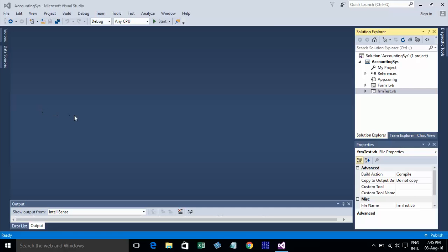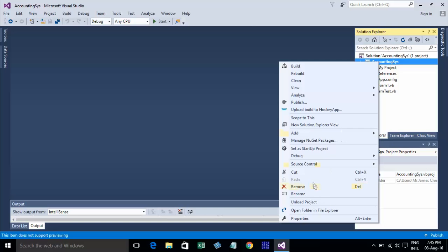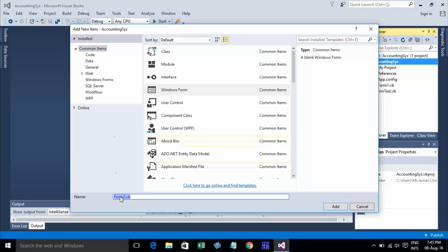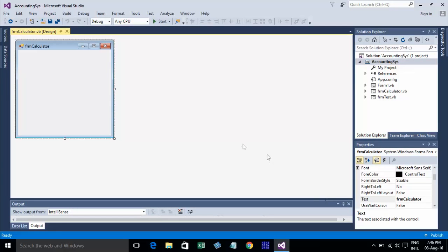Hello everyone, today I want to show you how to use Format in VB.NET 2015 and use tab order. I'll create a simple form calculator. I click on my project, go to Add, then Windows Form, and put the form name as 'Form Calculator', then click Add.